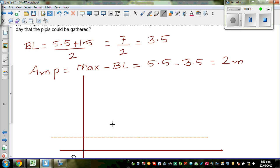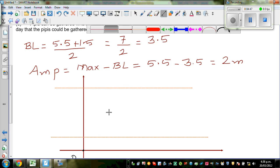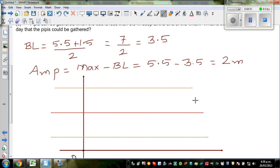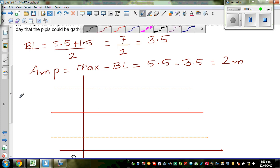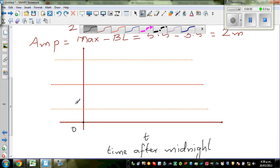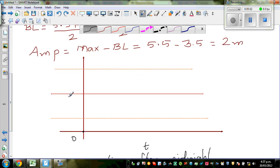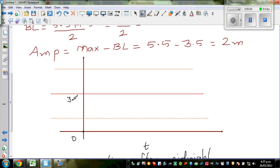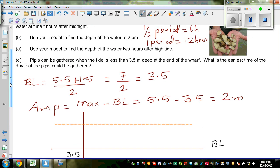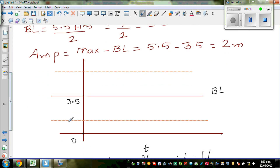So this is your minimum and this is your maximum. Let me draw the baseline — this is your baseline exactly in the middle. So the baseline is 3.5. Your minimum is 1.5 and your maximum is 5.5.